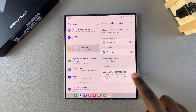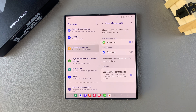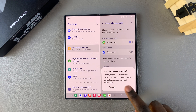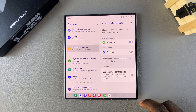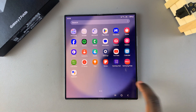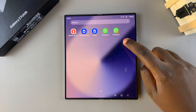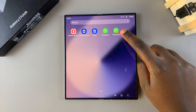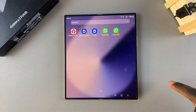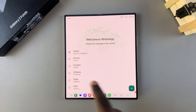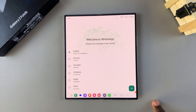If you want one copy of WhatsApp to have a separate contacts list from the other, tap the toggle to enable it. If you want both copies to share the same contacts, leave it disabled. Once you've chosen your preference, go back to the home screen and you should see your second copy of WhatsApp — it will have a dual icon to signify it's a cloned app.